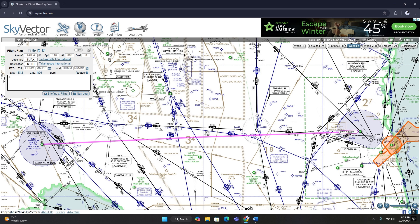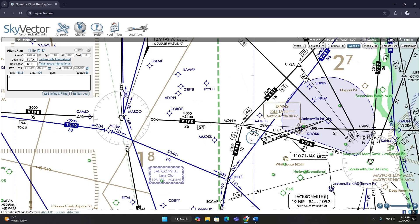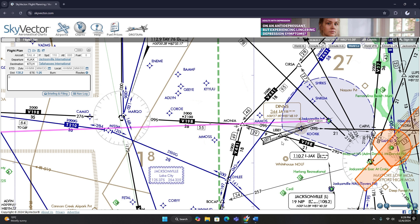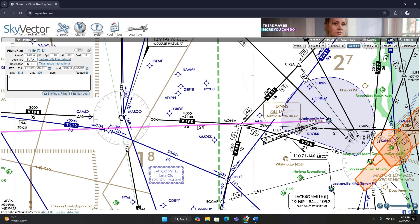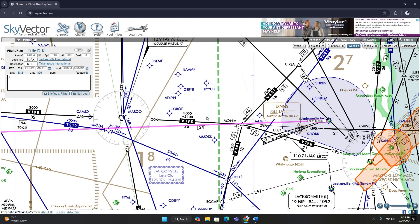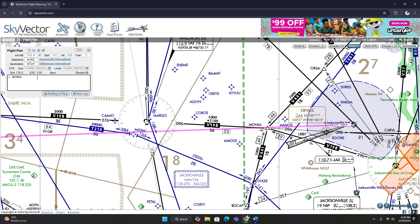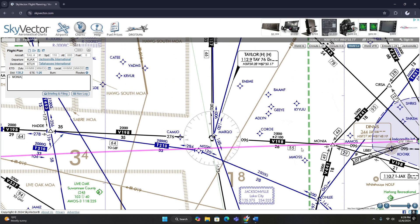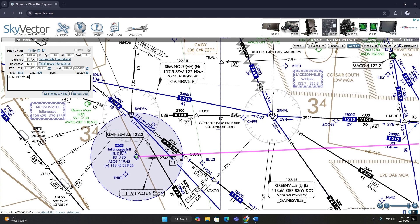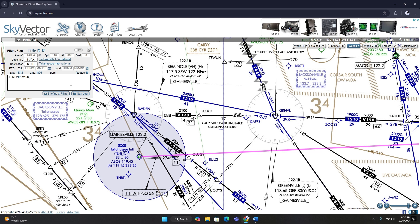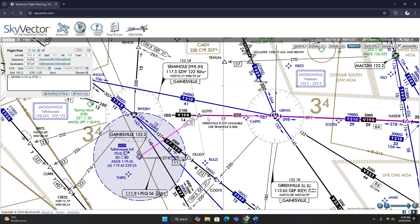Let's say we want to use Victor 198. We first need to figure out which fix we want to enter Victor 198 on — we have to find a fix that is on Victor 198. We find Monia here, and we know it's on Victor 198 because Victor 198 goes straight through it. We'll go into our en-route box and type M-O-N-I-A, press space, then select the airway Victor 198, and then find the fix we want to exit on. For this let's pick Lloyd — L-L-O-Y-D — and we need to pick a fix that is on the airway to exit on.